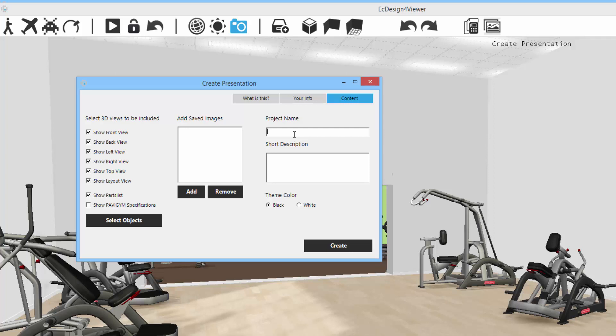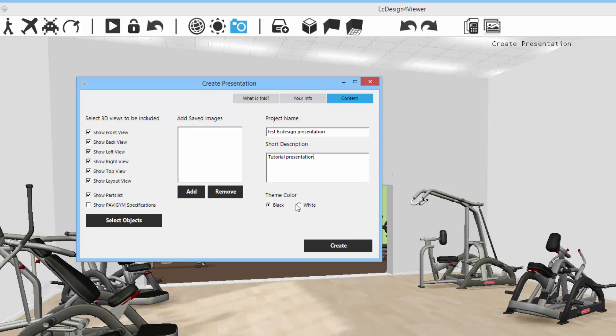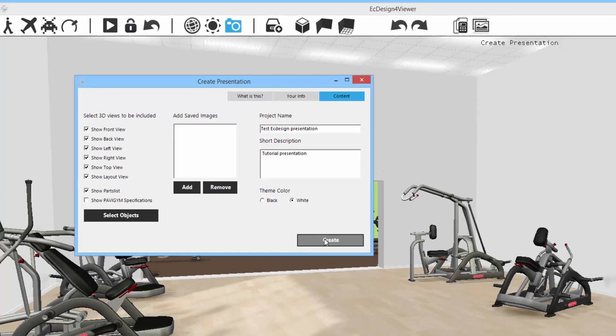Finally, we'll select the presentation name for this. We'll call this test easy design presentation. You can select the theme color. So if you want a black or white theme, I'm going to select the white theme and click create.